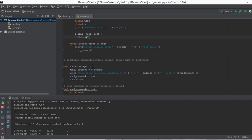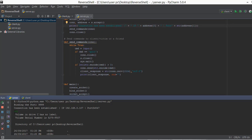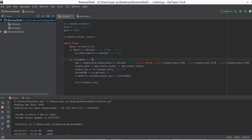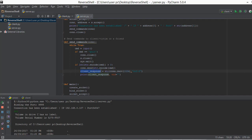When it has connected, it goes to the socket accept function, accepts the connection, and prints out the connection established statement along with the IP address and port. After this it goes to the send command function, and whenever we type in something like dir, it sends this instruction to our client.py file. In client.py it checks whether it's cd or not — if it's not cd, it executes using subprocess.Popen, takes the output, and sends it back to server.py where we store it in the client response variable and print it.